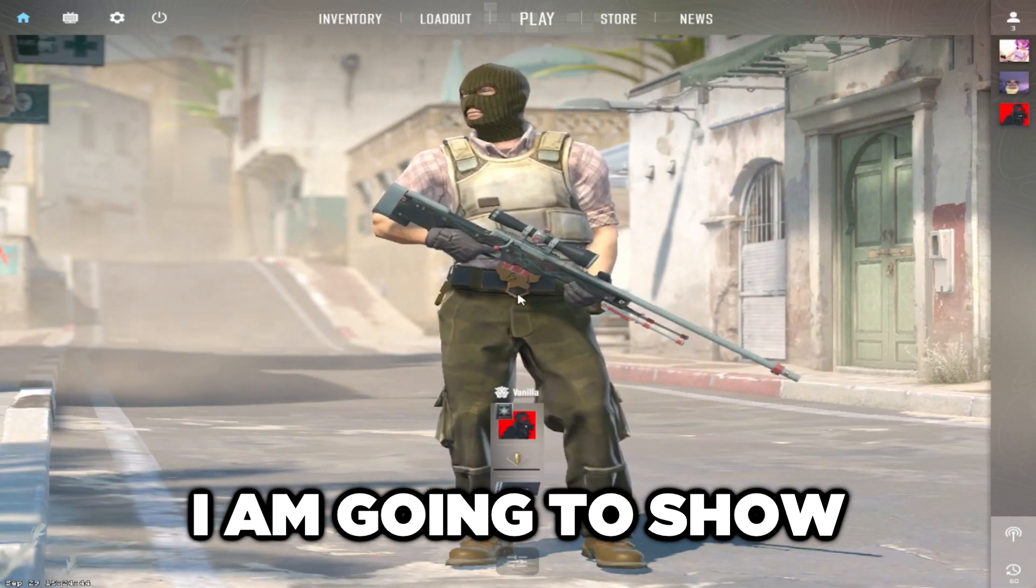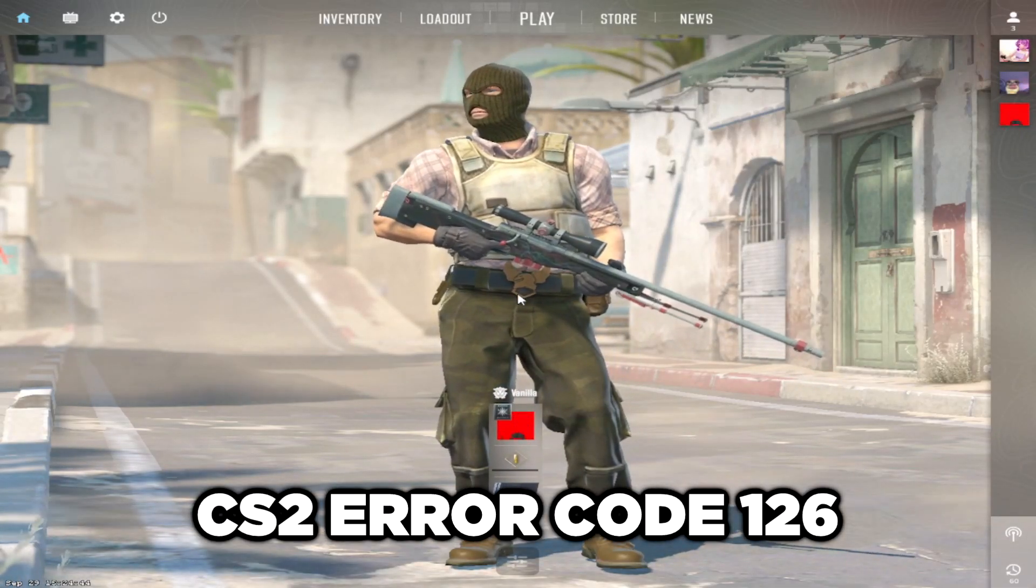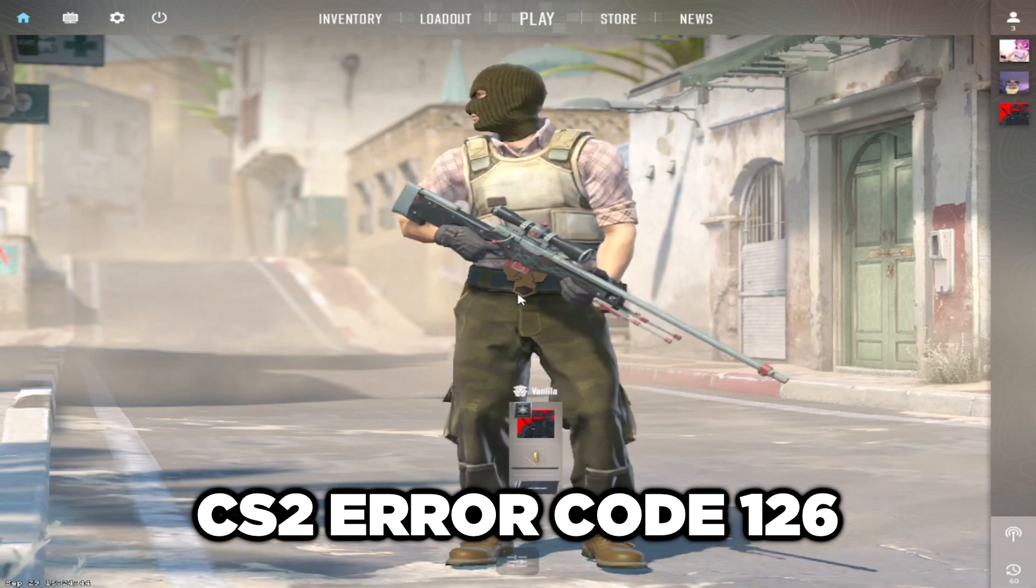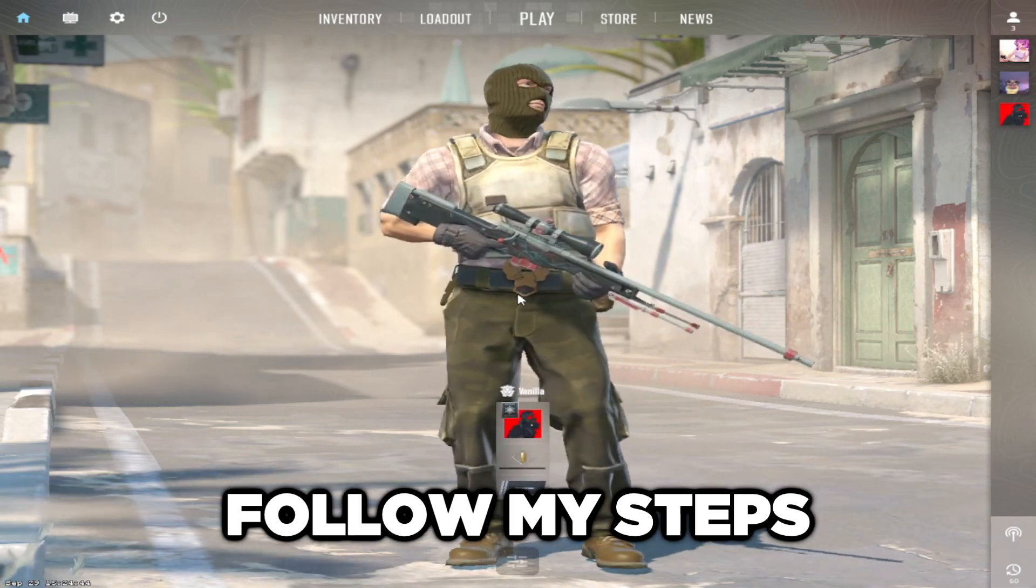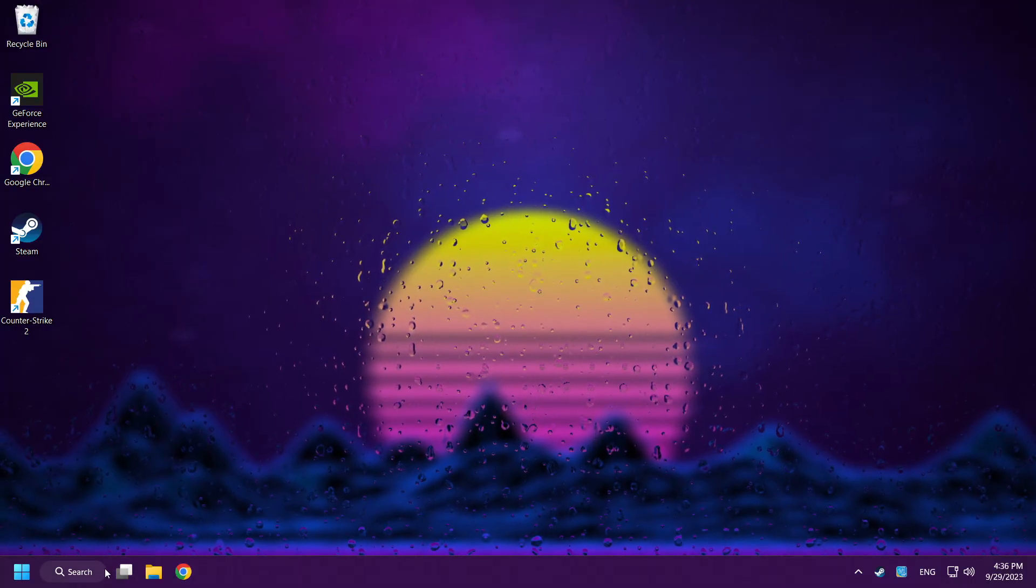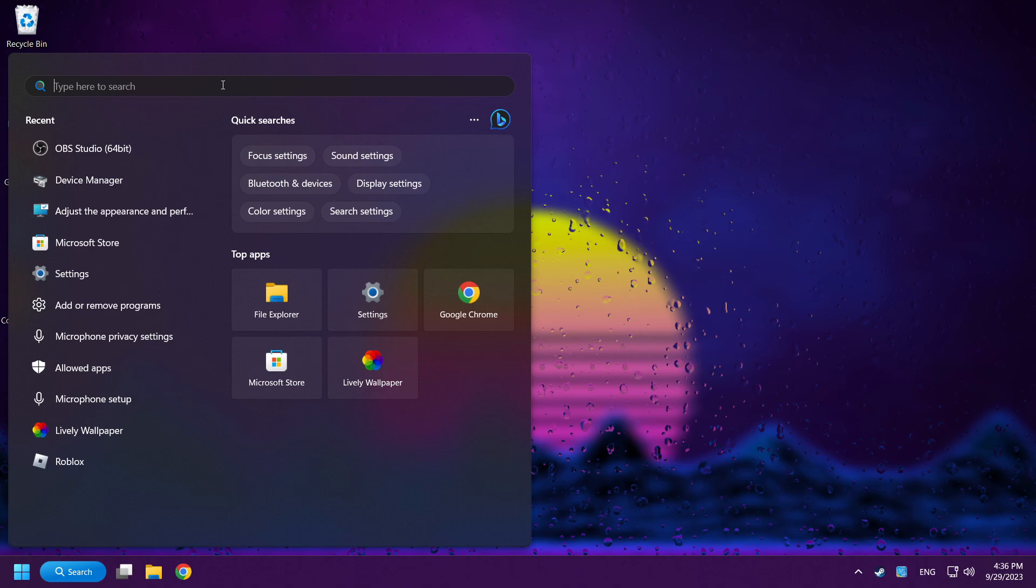Welcome to my channel. I'm going to show how to fix Counter-Strike 2 error code 126. Follow my steps. Click the search bar and type Device Manager.